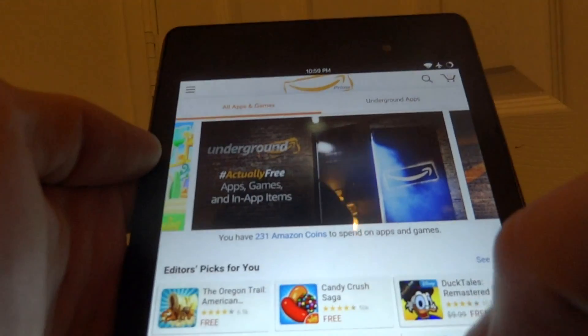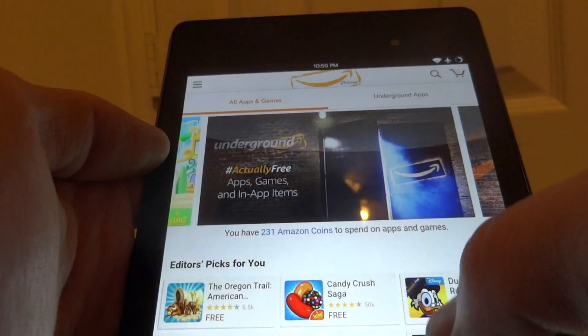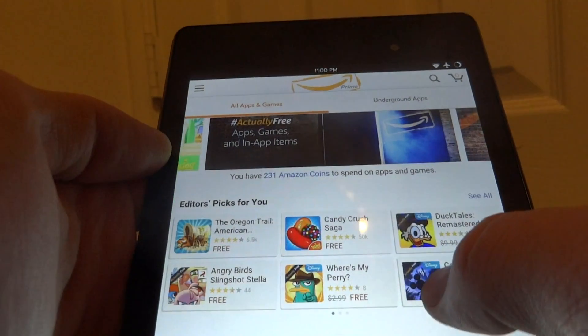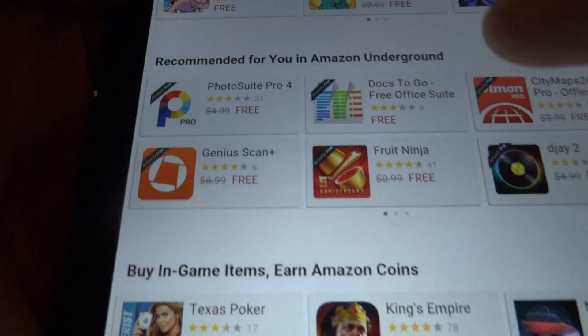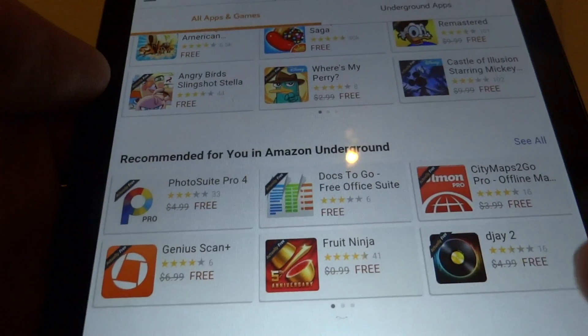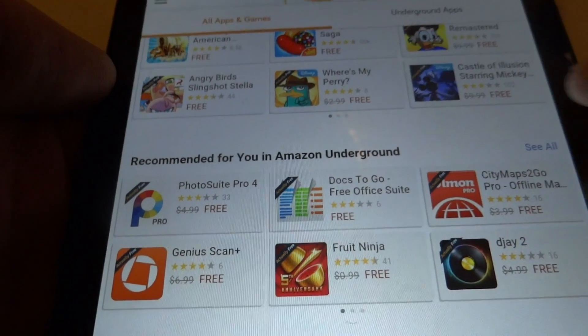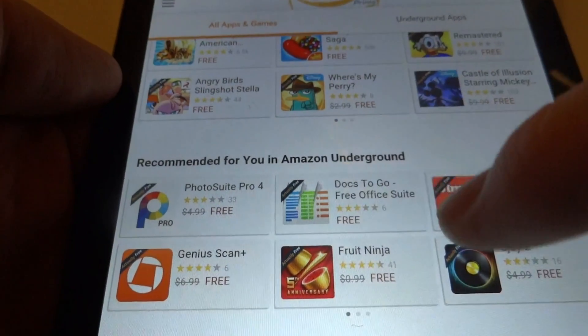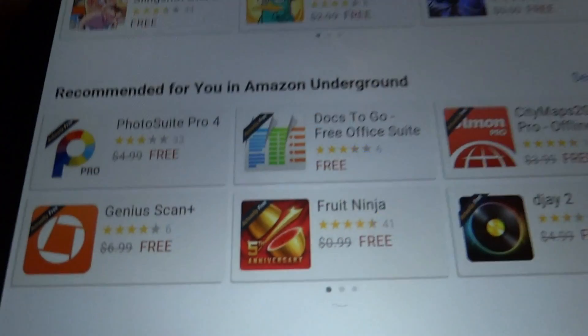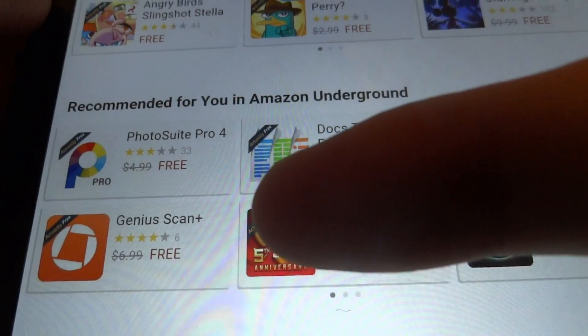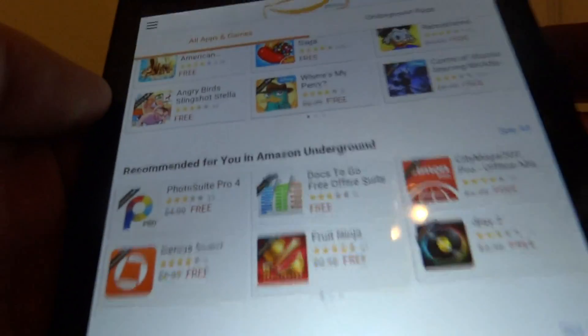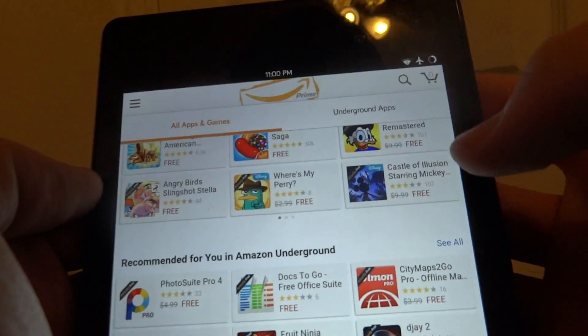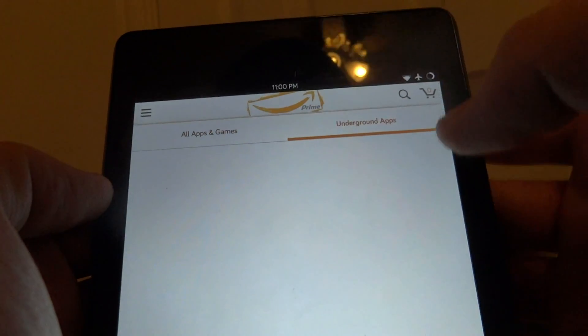Here you can see this is the normal app store and you can already see if you scroll down that there are a few apps that are now free. You will know because it says actually free - it has an actually free banner around the app. If you want to look at all the underground apps you can just press the underground apps tab.